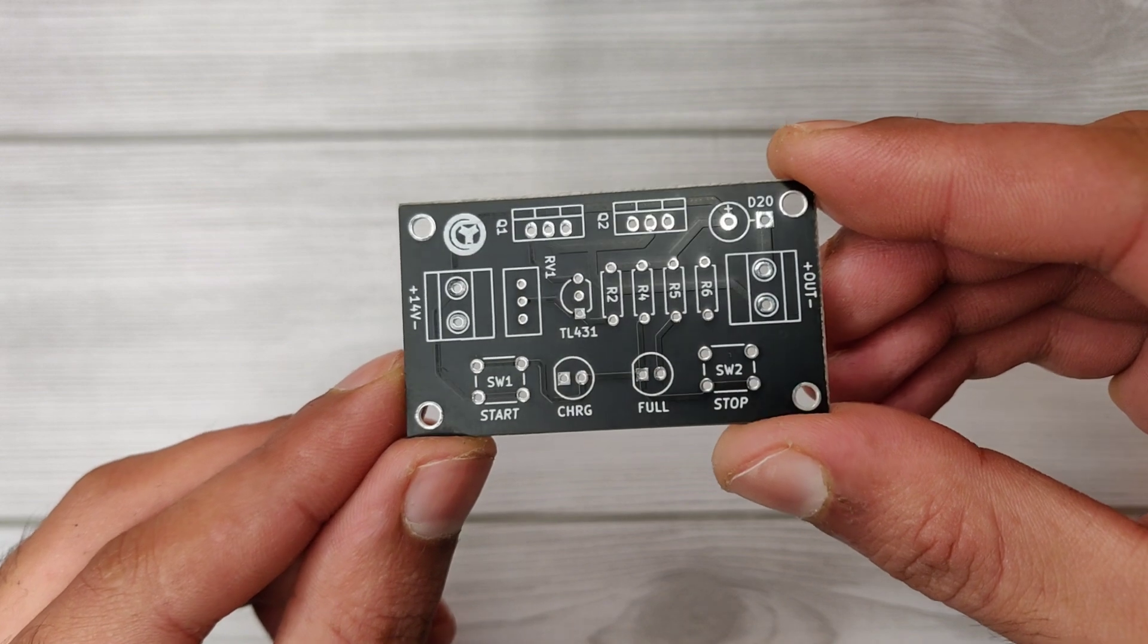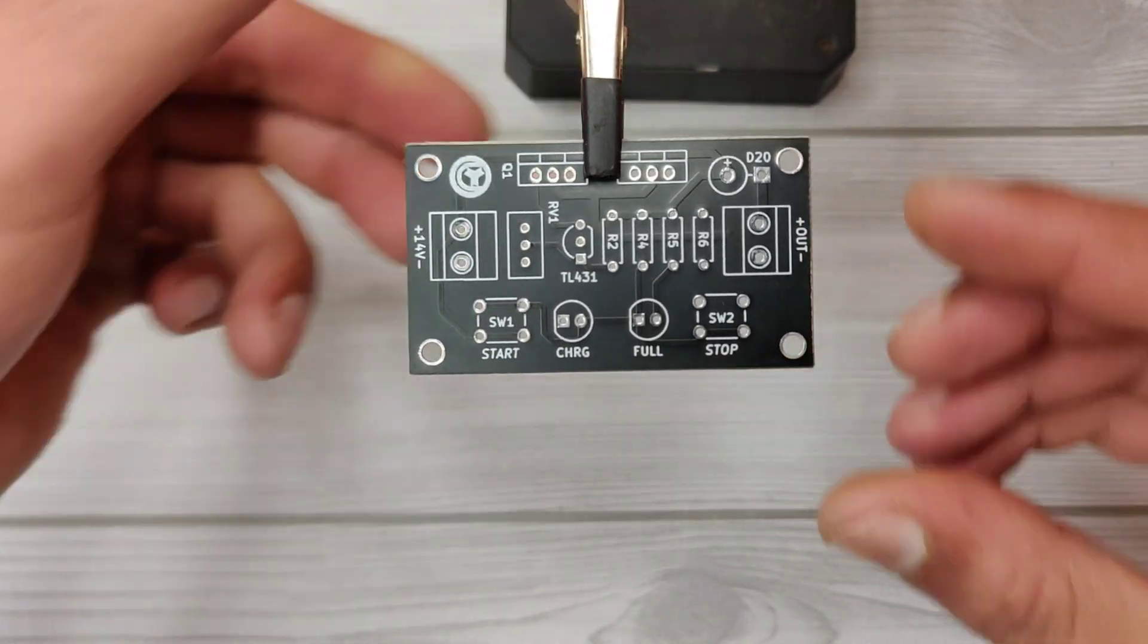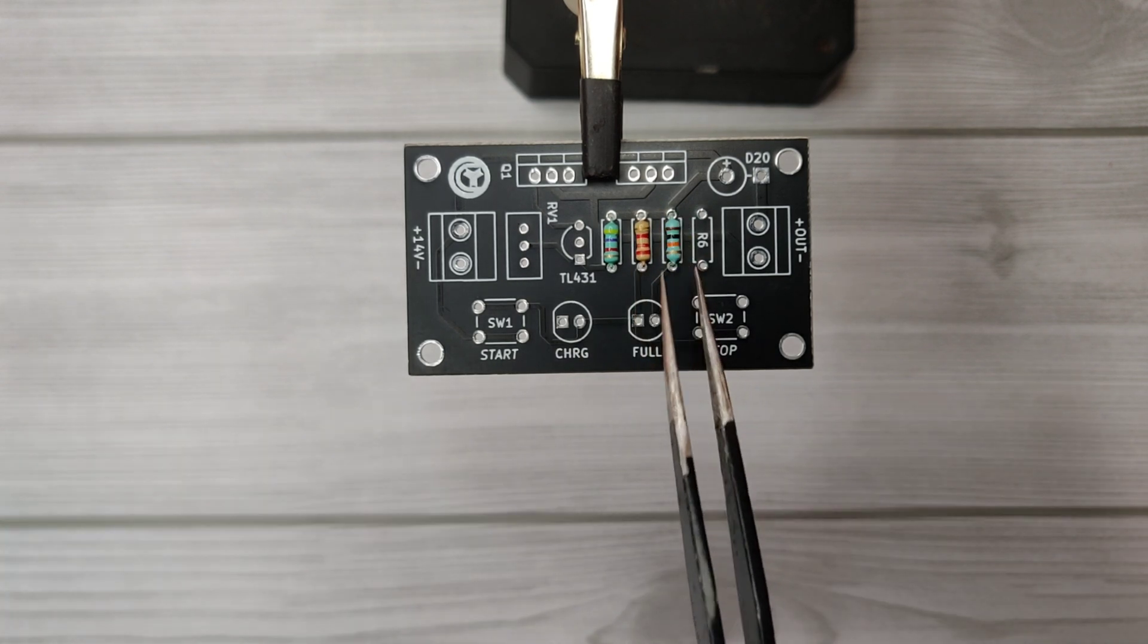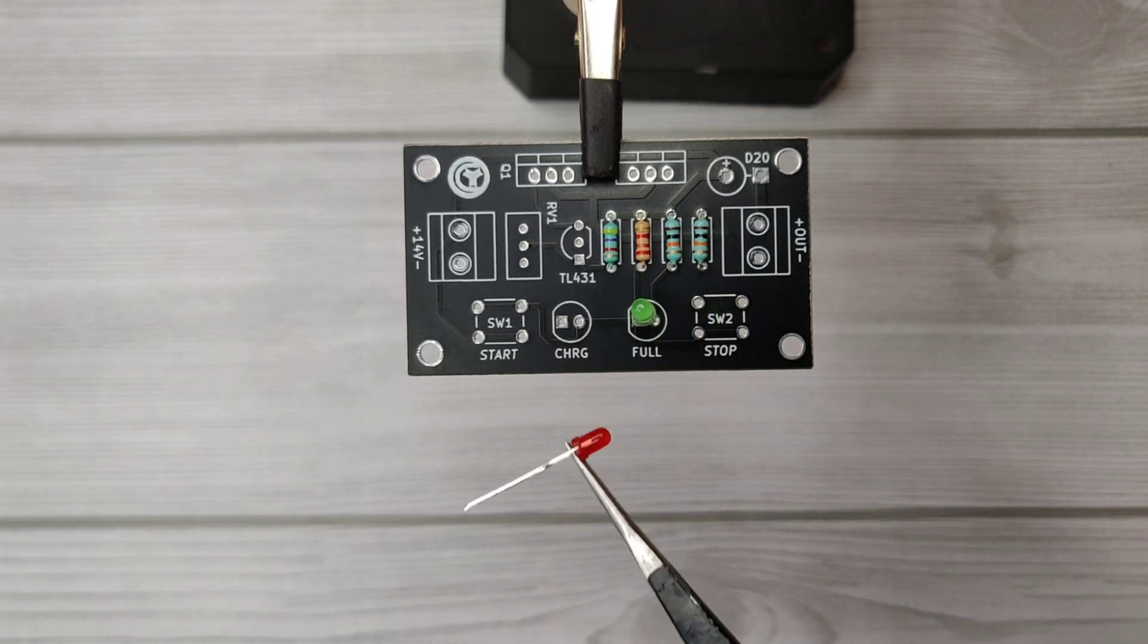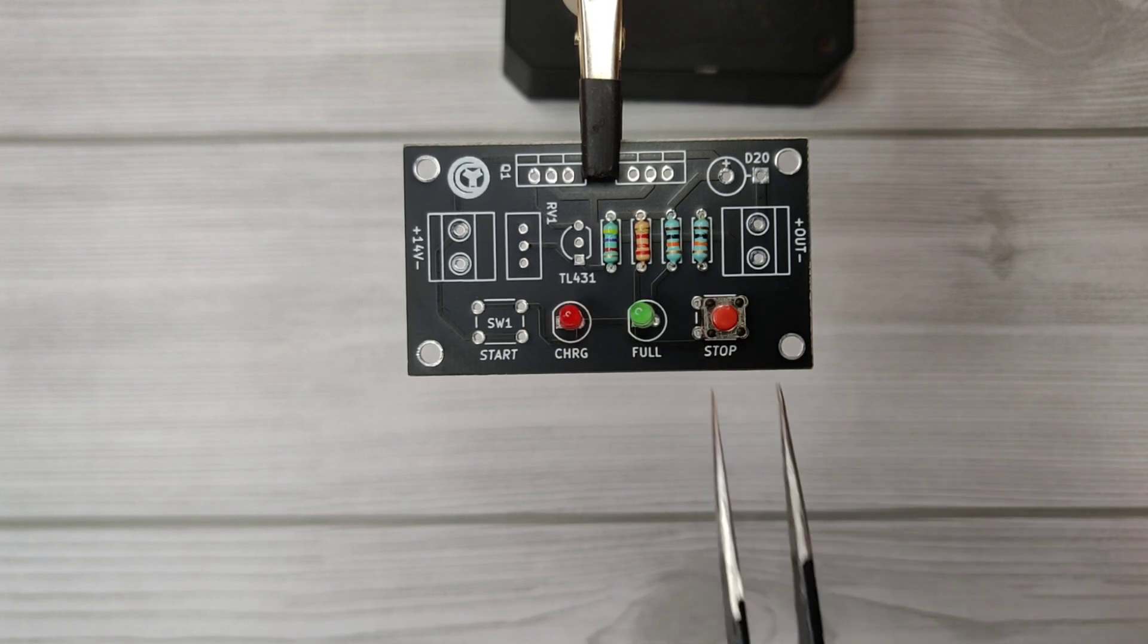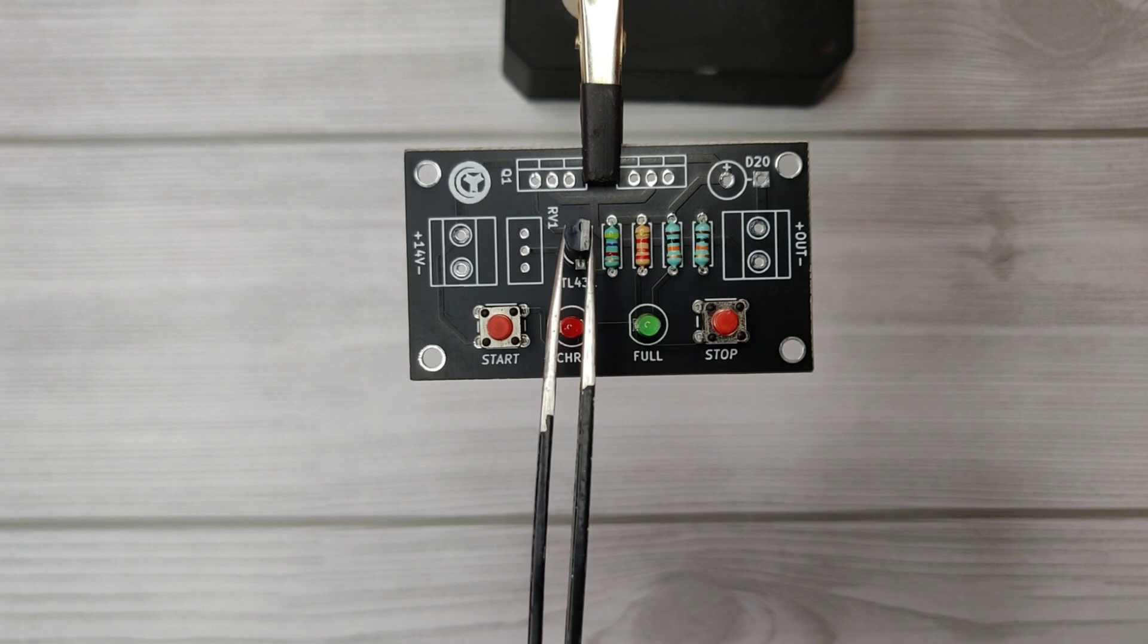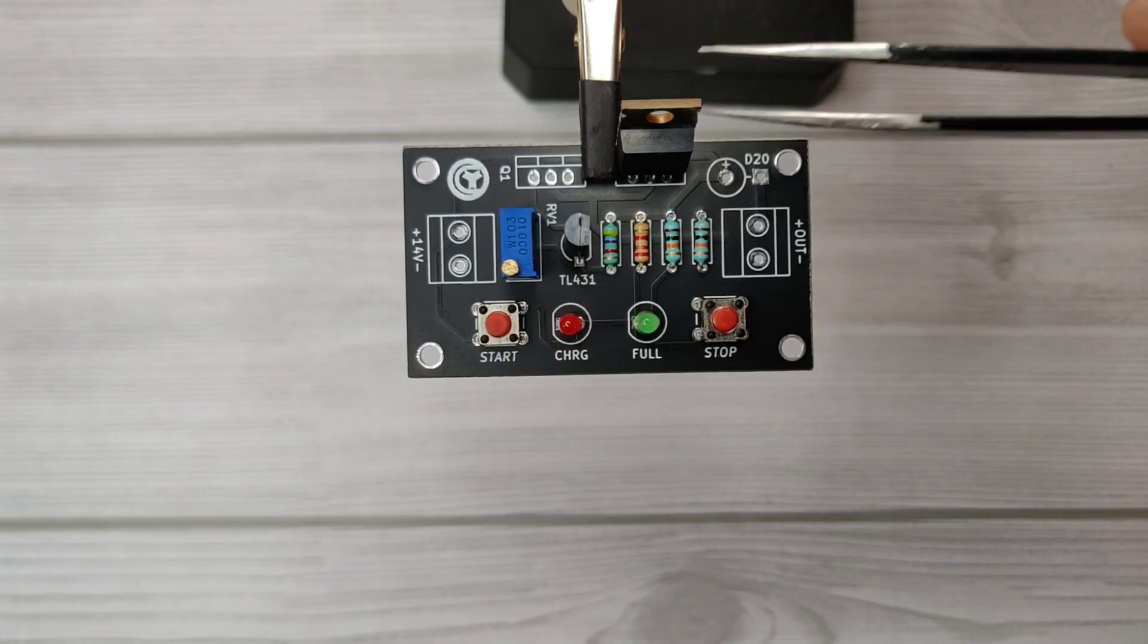So let's place all the components according to the circuit diagram. I have provided both circuit diagram and PCB Gerber files. The download link is in the description. I have also provided PCB layout PDF files if you want to prepare the PCB at home.